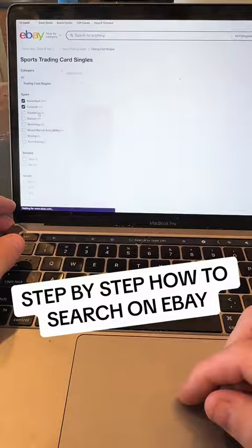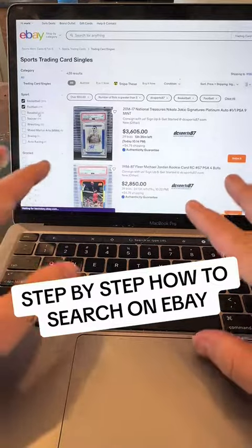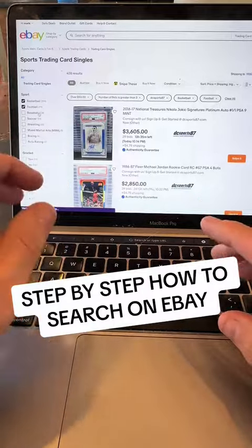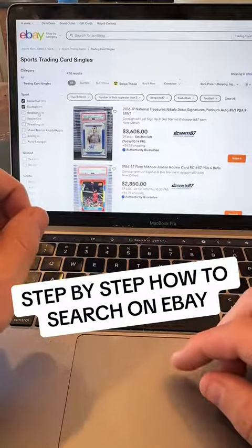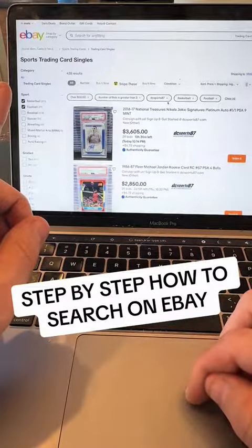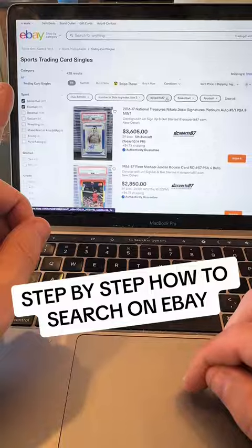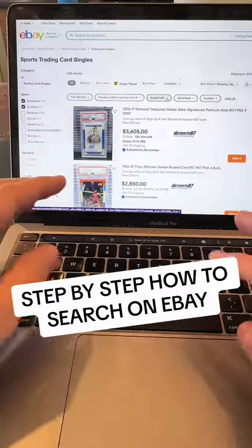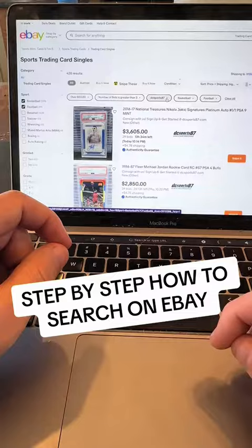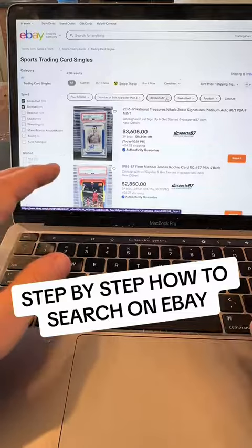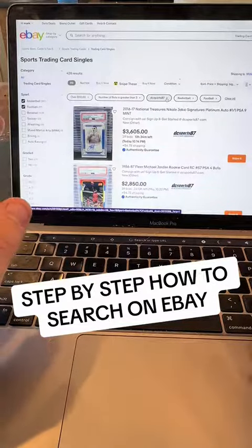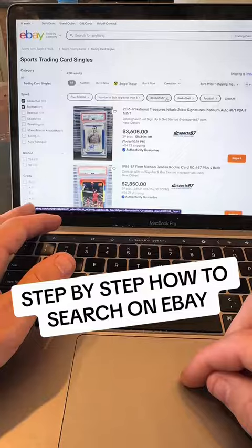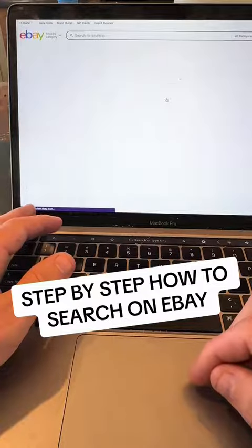Now that I've done that and have all these search options changed, now and only at this point can I take away DC Sports 87. If you take away DC Sports 87 any time prior to this point, it won't let you search for anything. I don't know why that's the case, but this is like the hack I found that seems to work. So take away DC Sports 87.